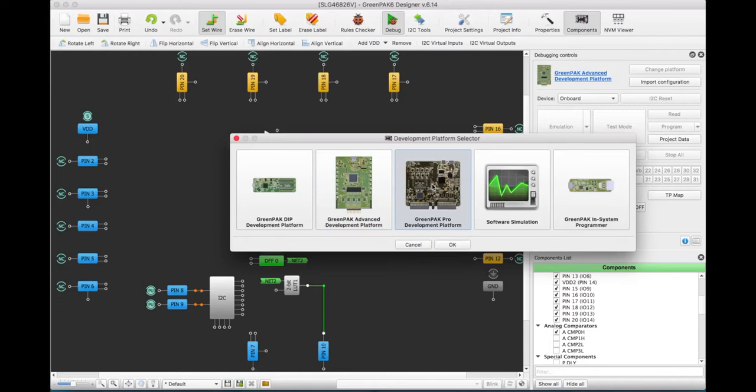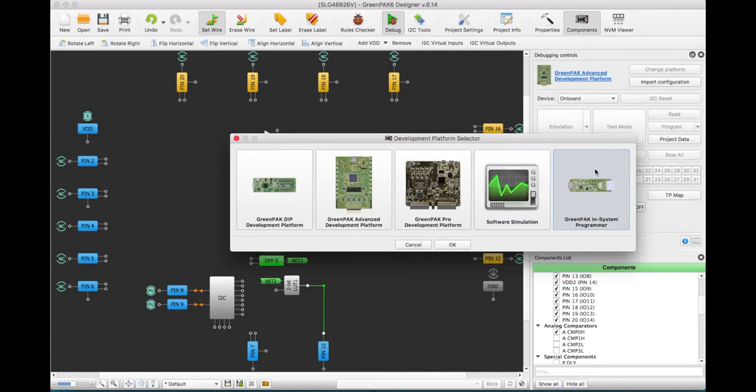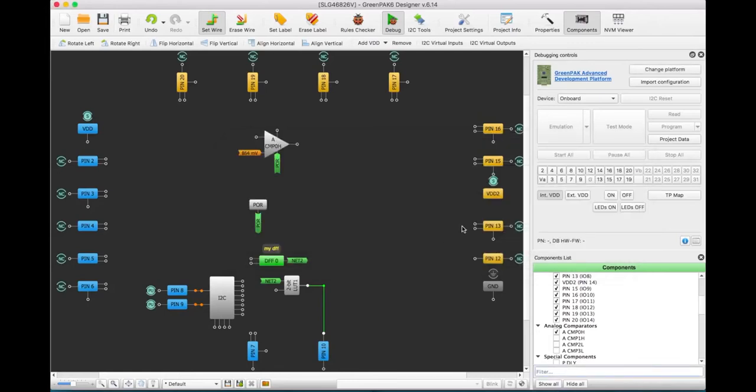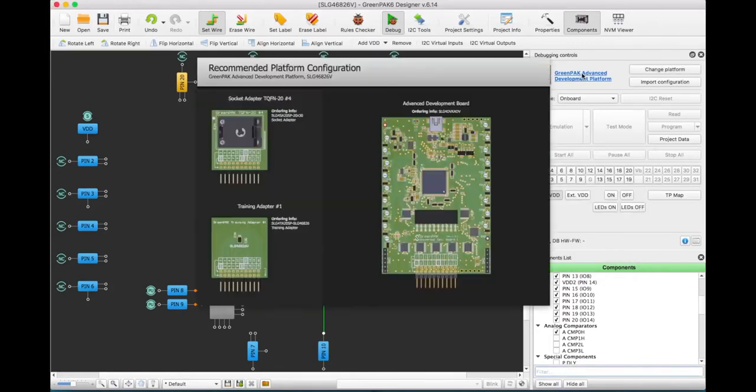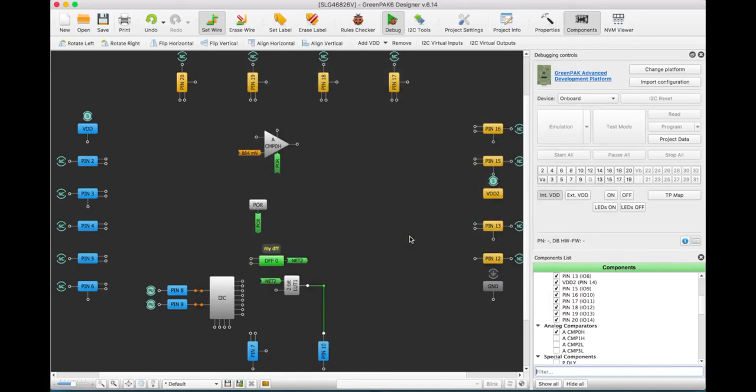To test without any hardware, use the software simulation mode. It can also simulate internal circuitry. GreenPack InSystem Programmer allows the emulation and programming of select GreenPak devices using I2C on your target board. The Platform Configuration Guide contains information about suitable sockets, adapters, and boards for the specific chip.